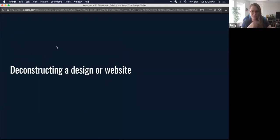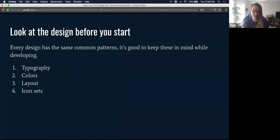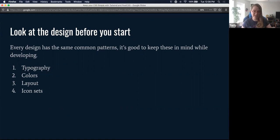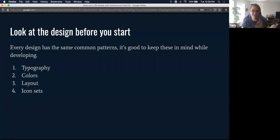Let's think about deconstructing a design or a website. All websites have four really common themes: a certain typography, a color theme, a specific layout, and icon sets. This is a little over-generalized, but these are things to keep in mind when you're looking at a new site or taking inspiration for your personal website.